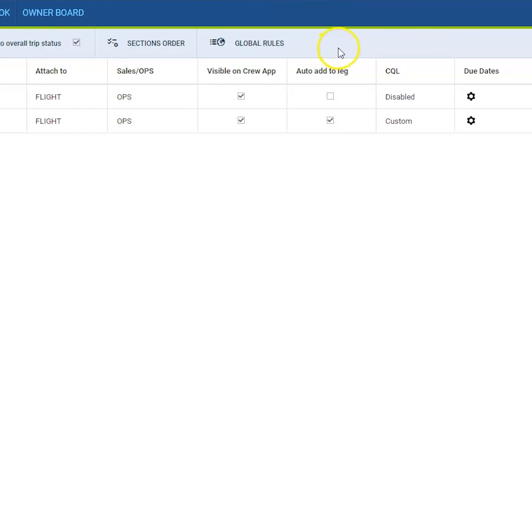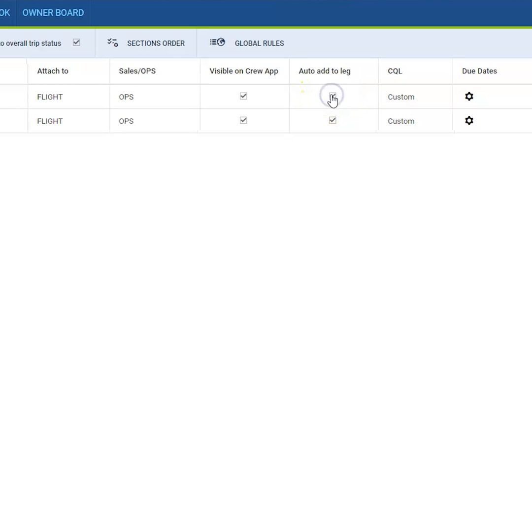In order to do it, the first step will be to mark the box for auto add to leg, so Leon can automatically add this item to every flight that you create.